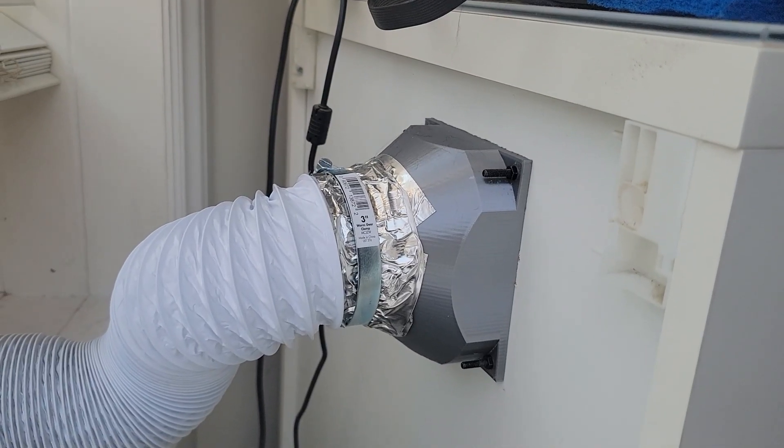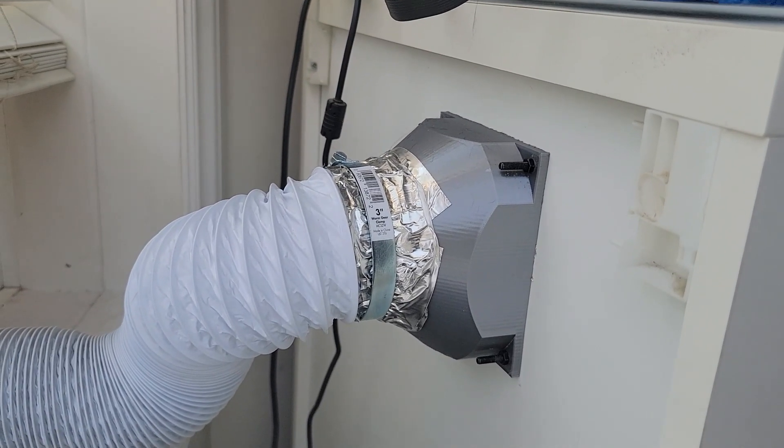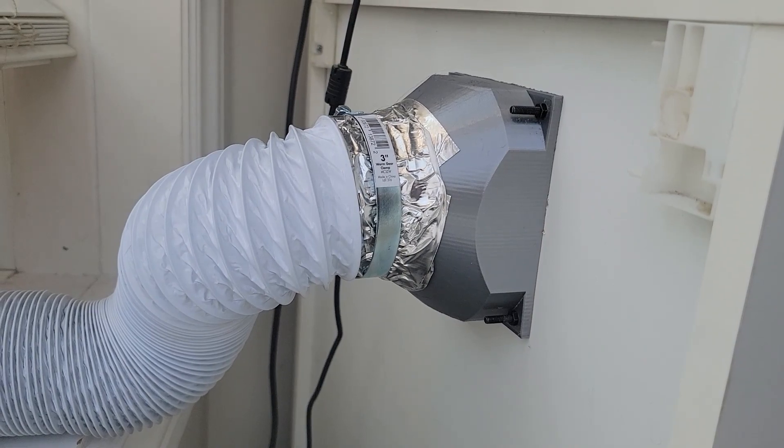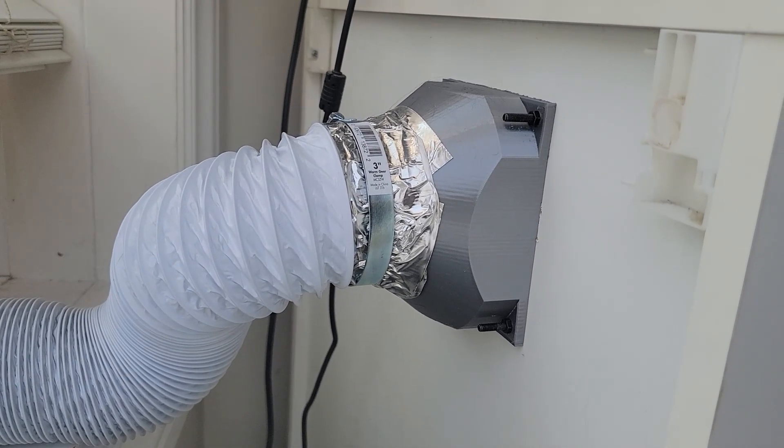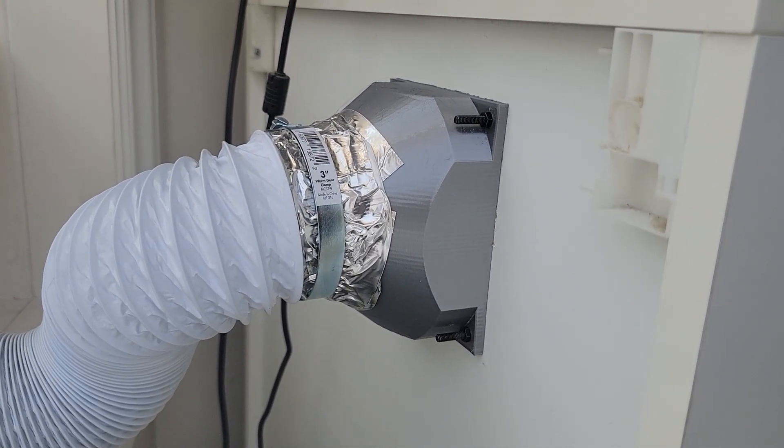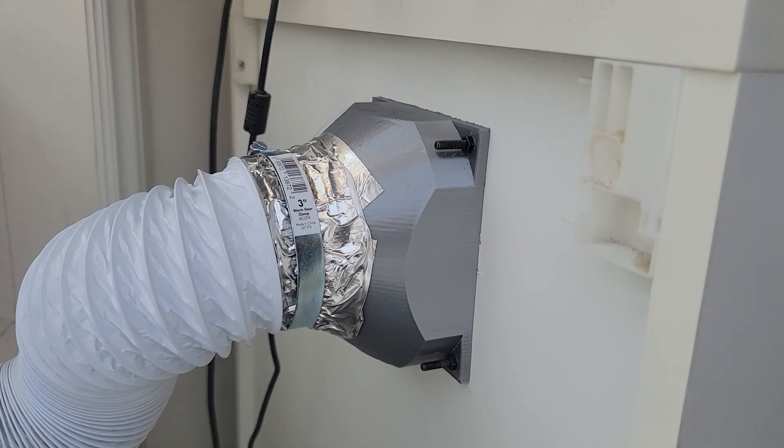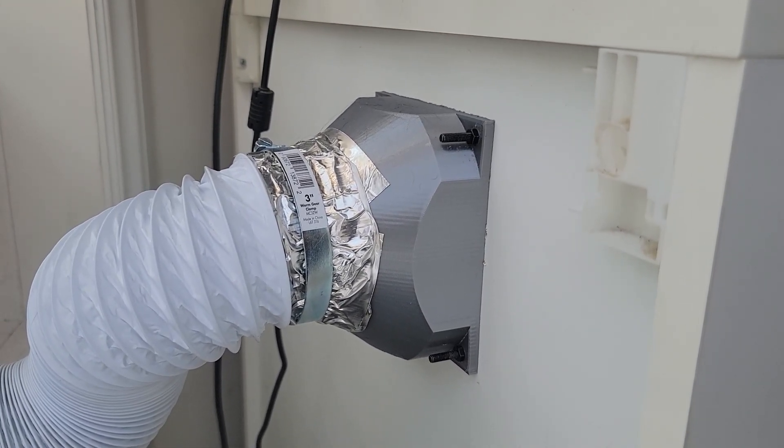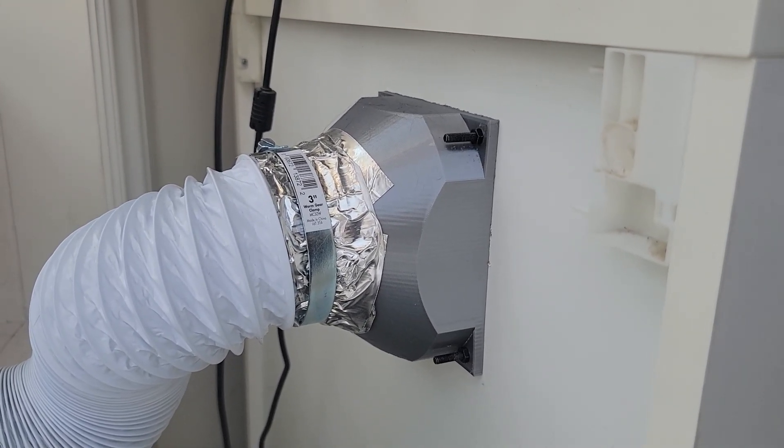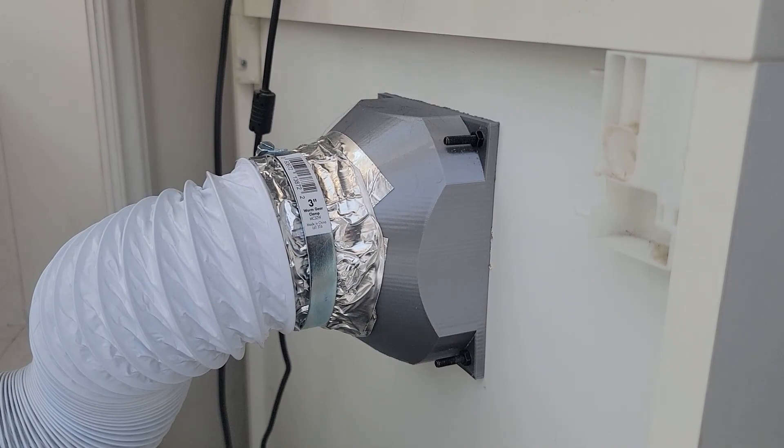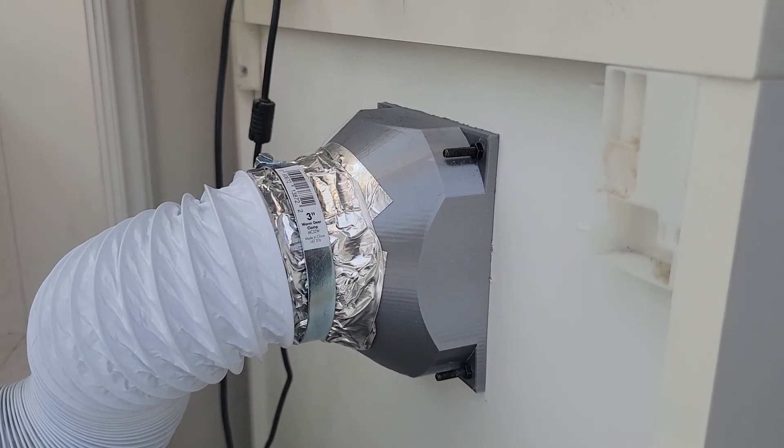On the back of the cabinet I've 3D printed a duct that was found on Thingiverse and I'll link that below as well and it is a 120 millimeter fan adapter to a 3 inch hose adapter.